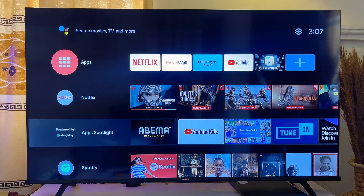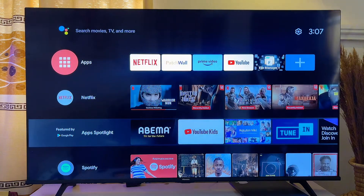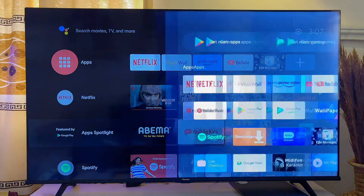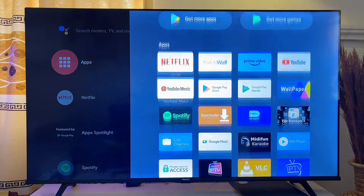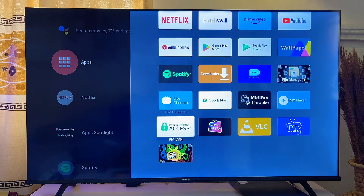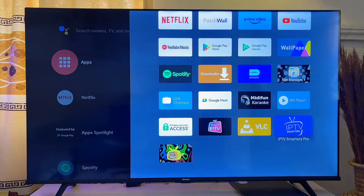In this video I will show you how to uninstall or delete apps on your Android TV. You just want to go ahead and go to the list of apps on your Android TV. You can see the list of apps on my Android TV over here, and if I want to delete this IPTV Smarters Pro app...